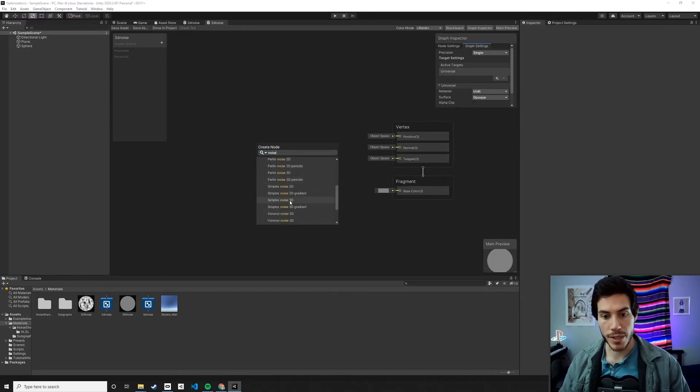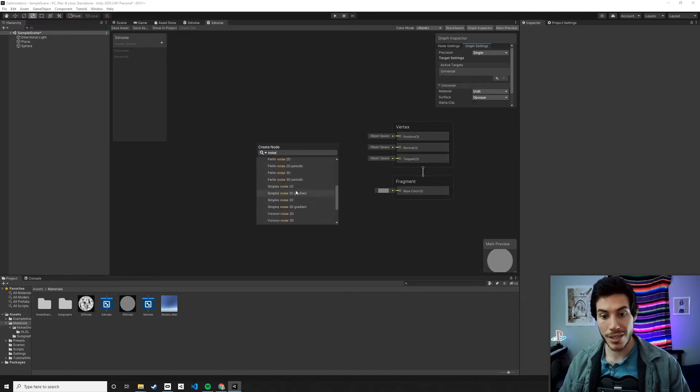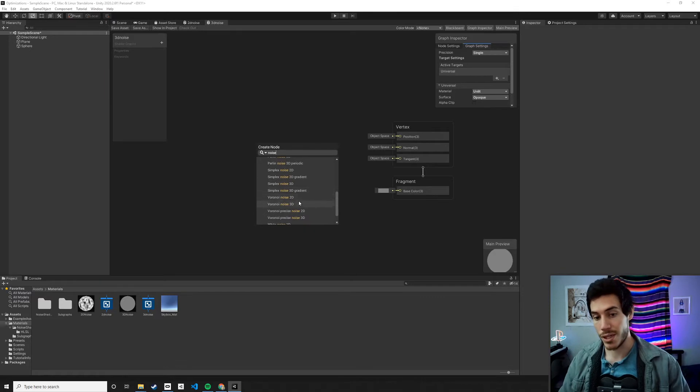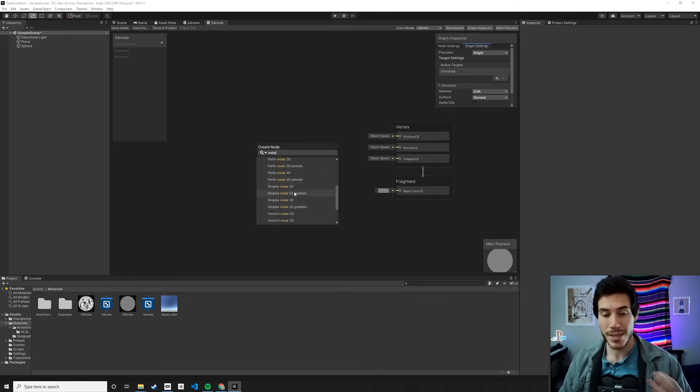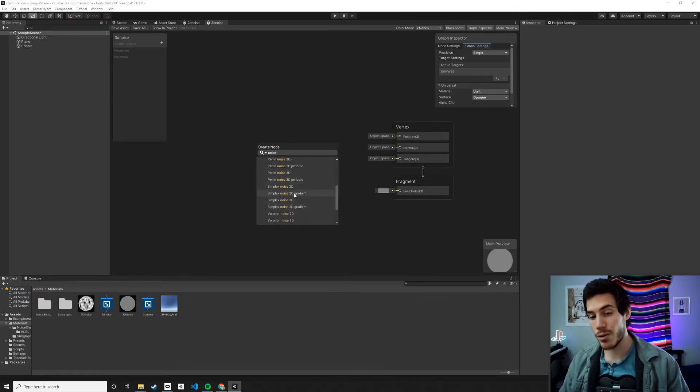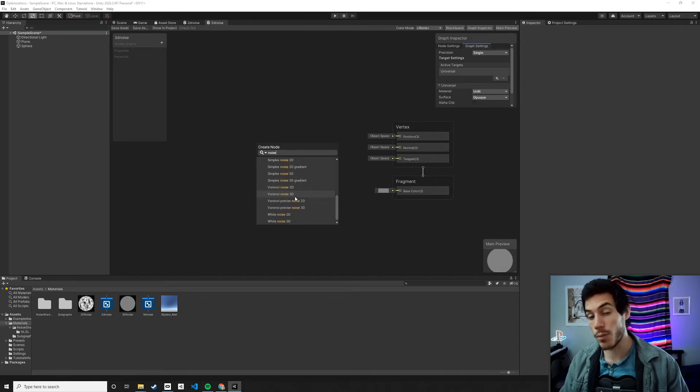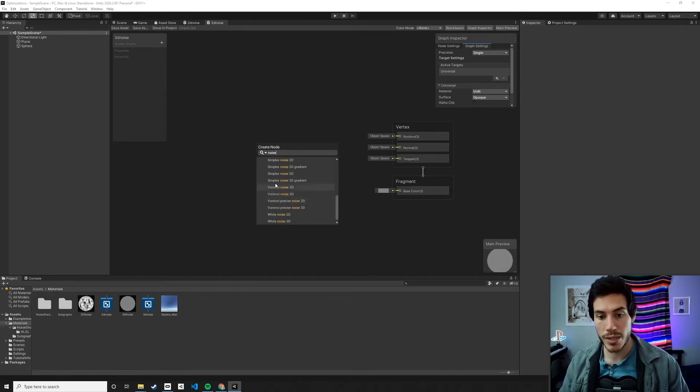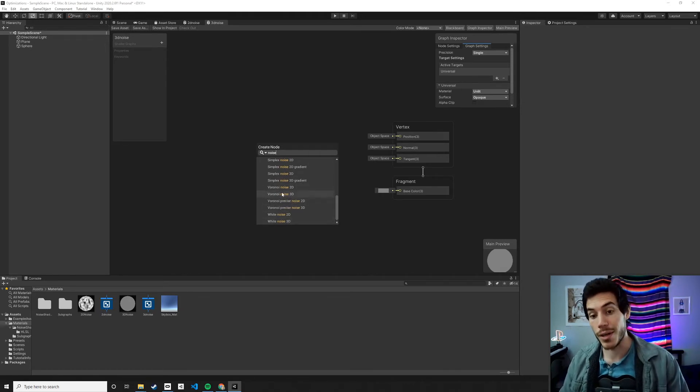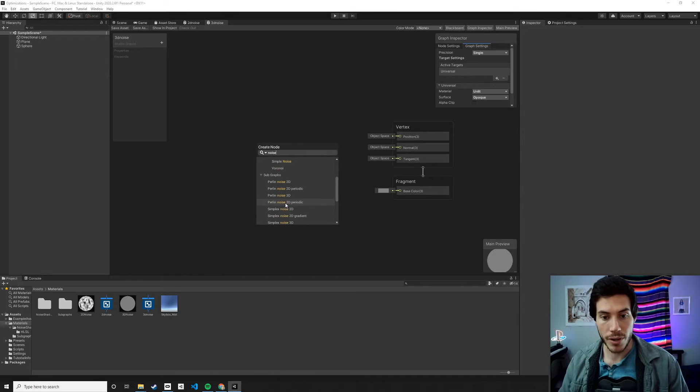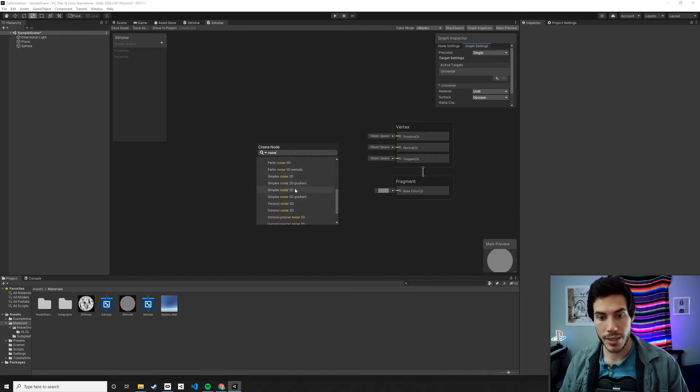So you still have the 2D versions and you have the 3D versions. You have simplex, you have Perlin. Simplex is kind of the newer version of Perlin that's probably more performant and a little bit better in some ways. You have Voronoi, you have white noise. You really have all the goodies in there, all the basic stuff that's going to get you going.